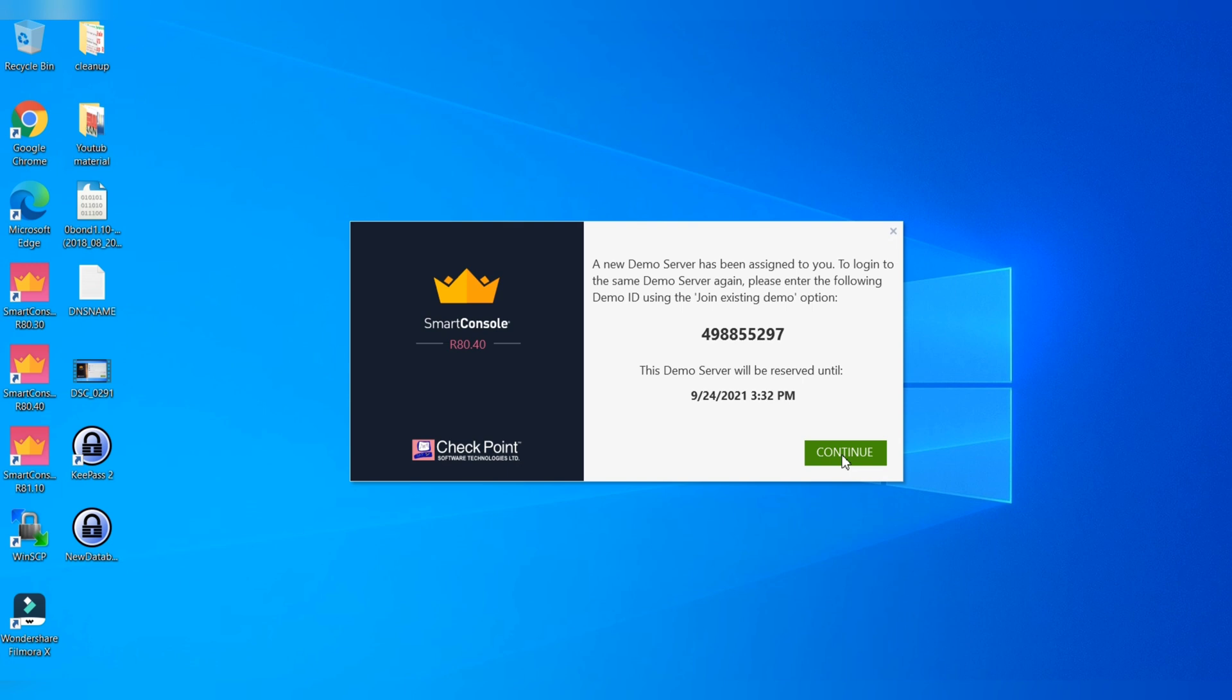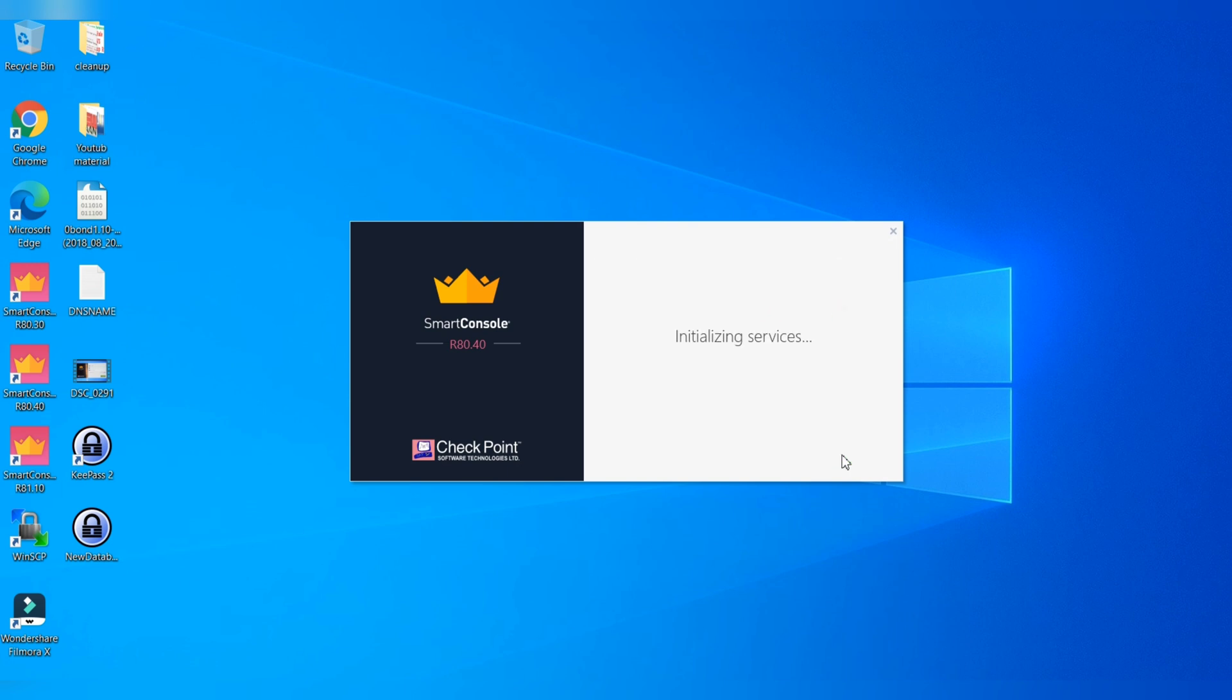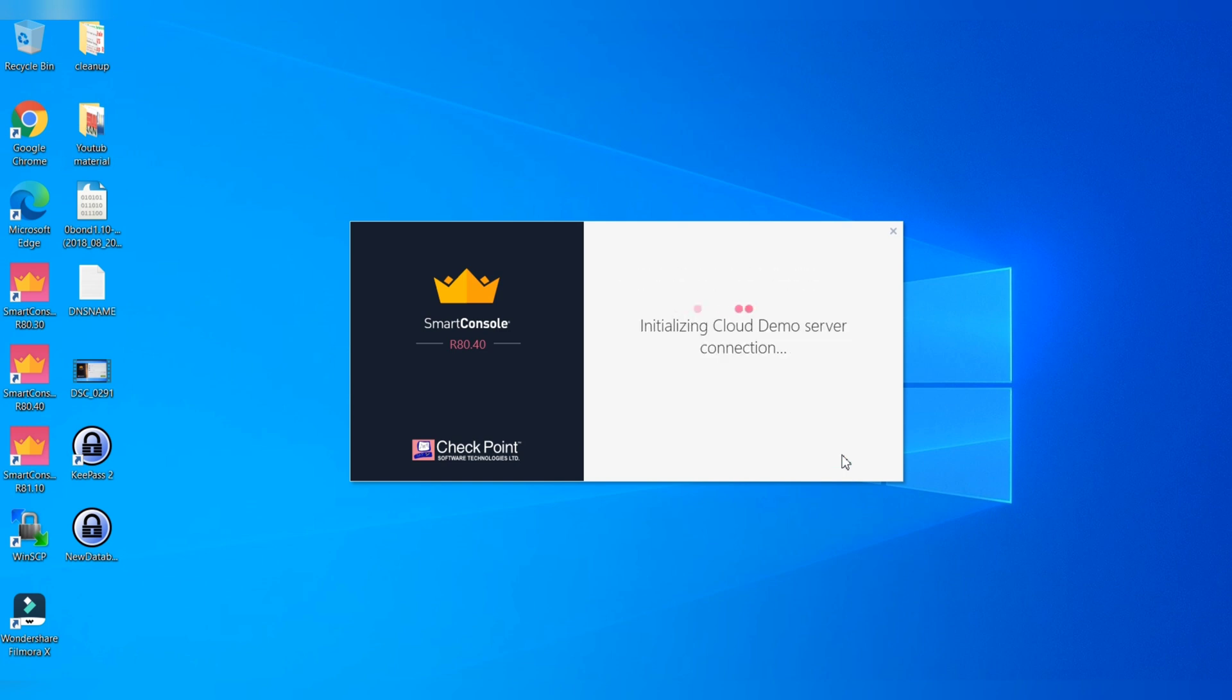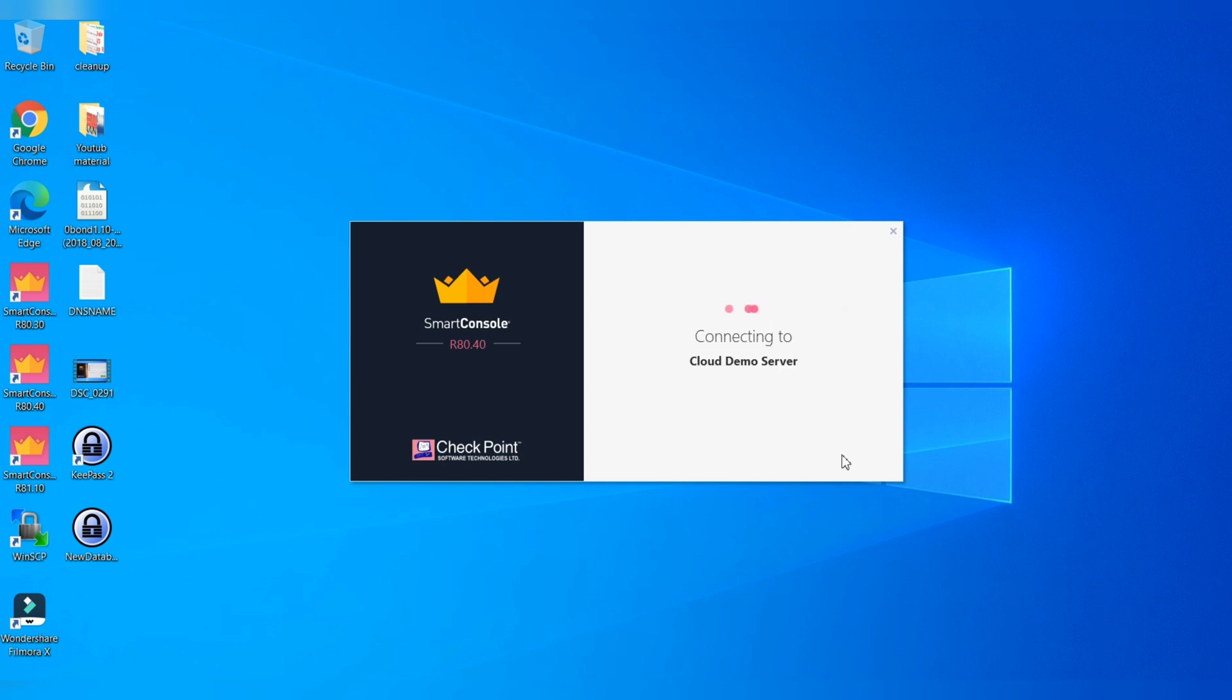You will ask for server reservation, just continue, proceed, and your initialization with the cloud demo server is started. Please note you need to have internet connectivity, that is a must, because the connection is between your system and the cloud server. It's initializing services now, loading data.